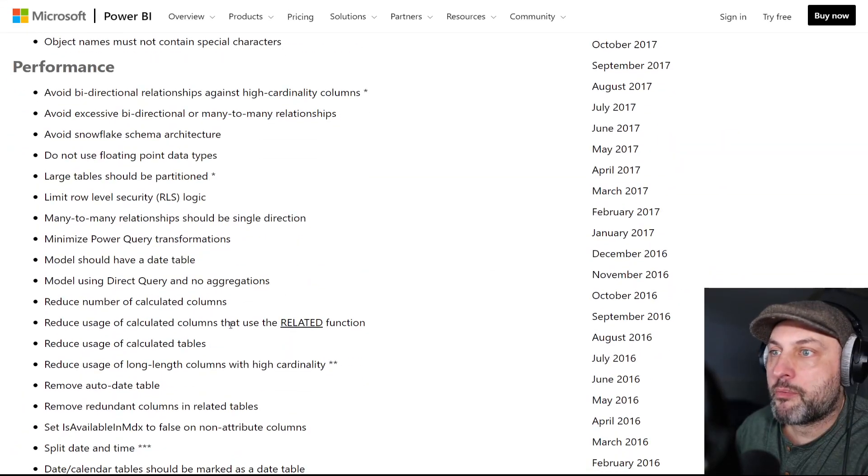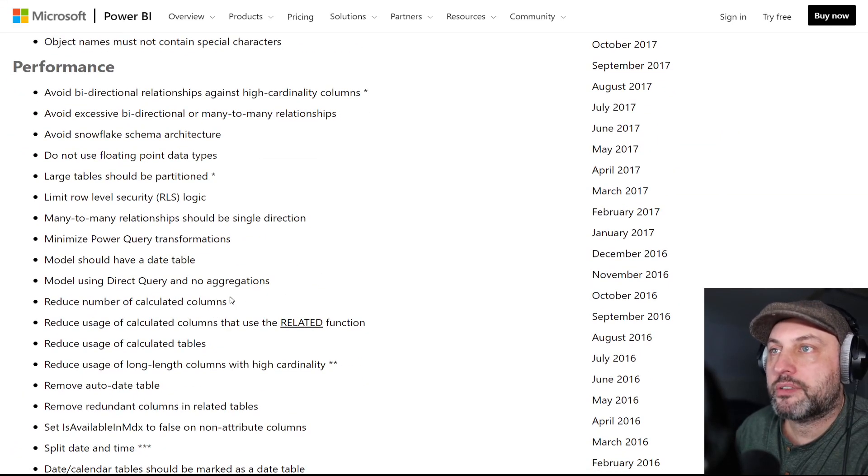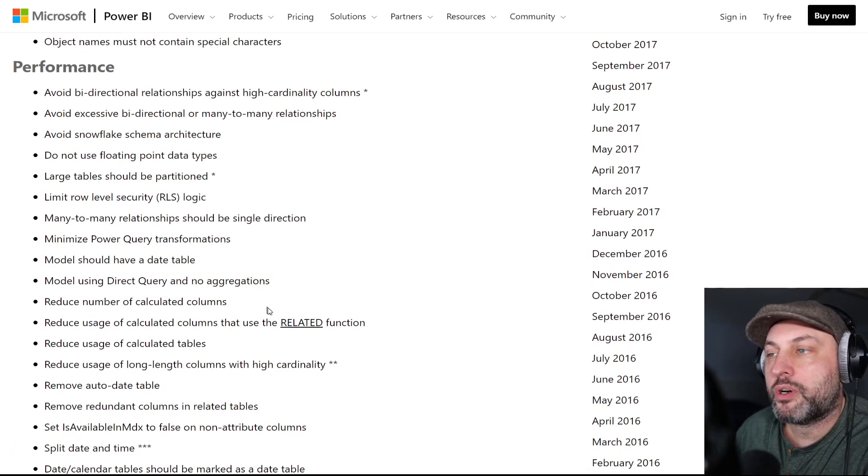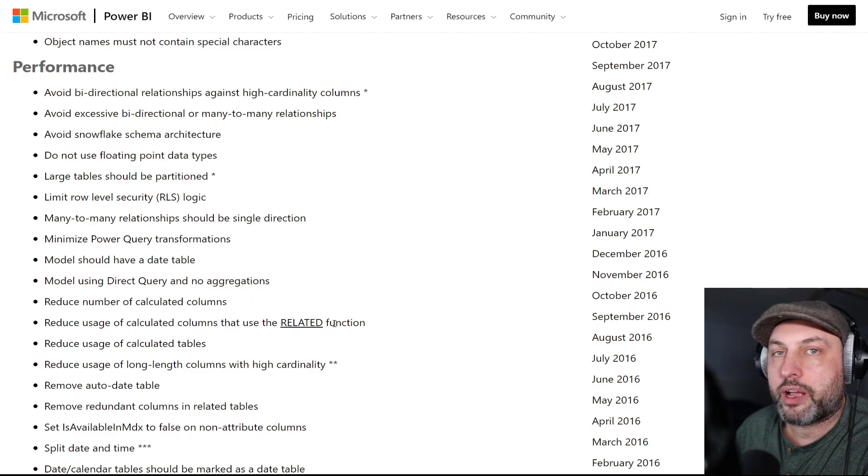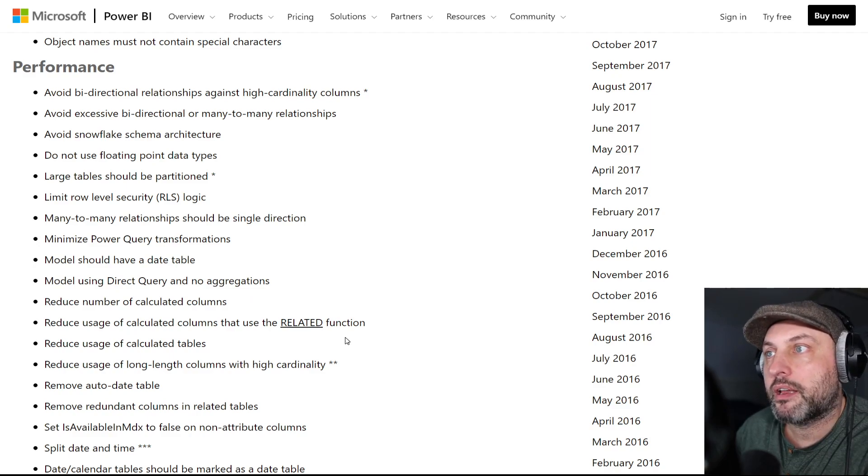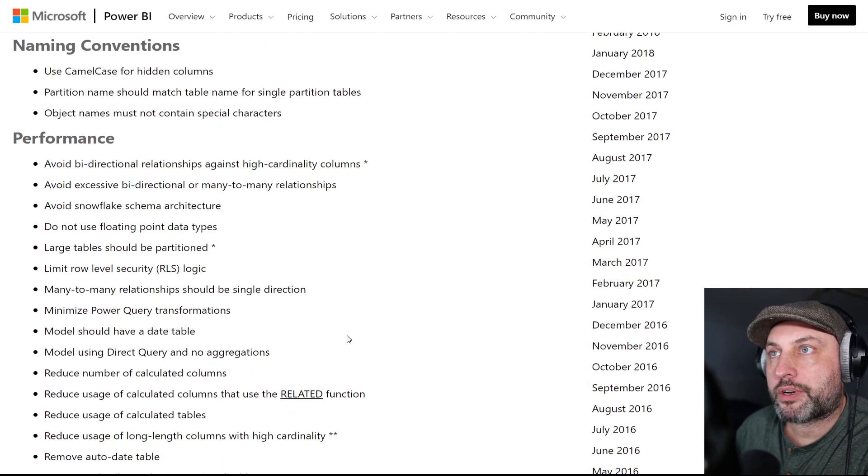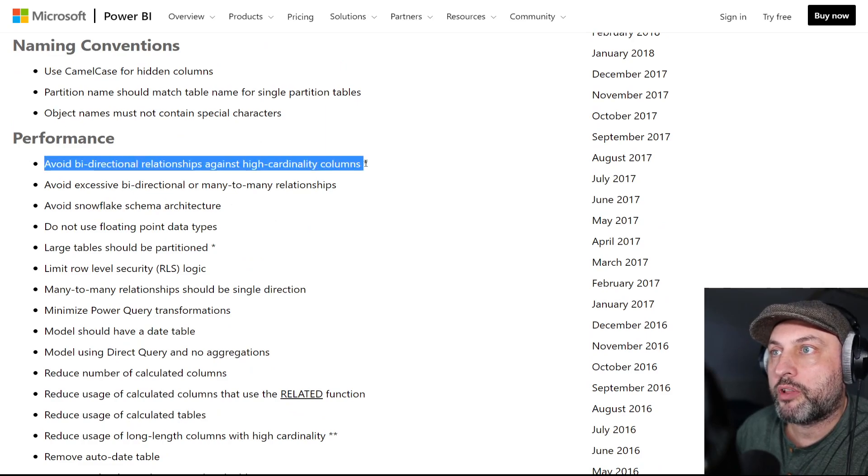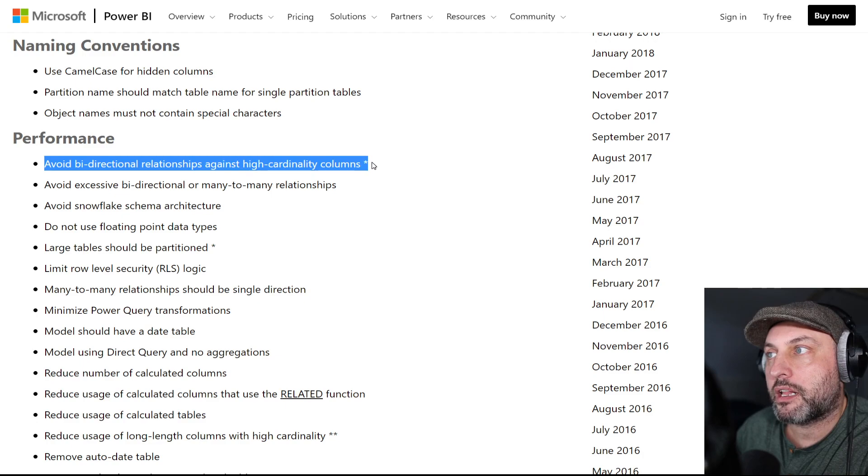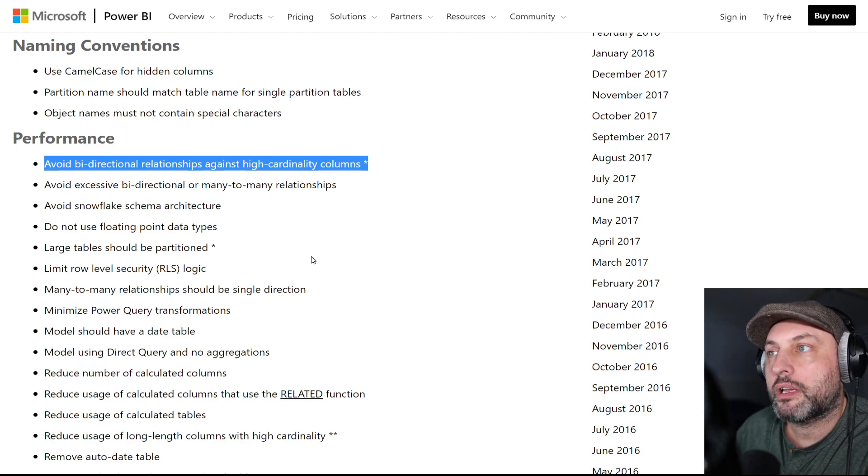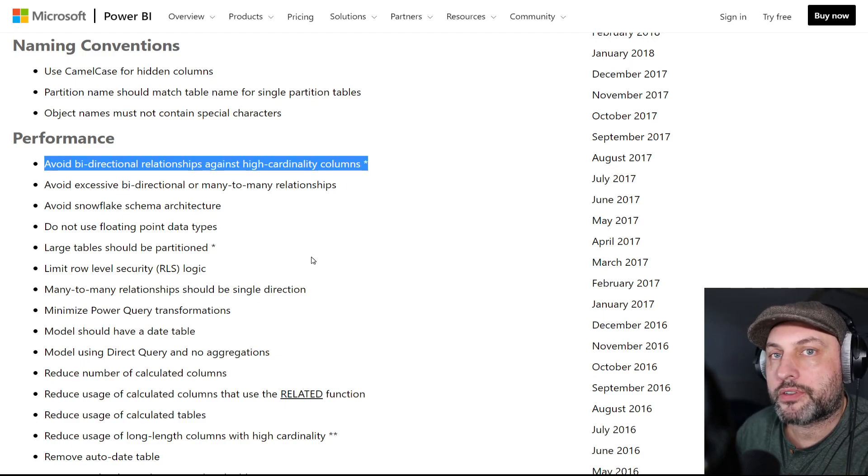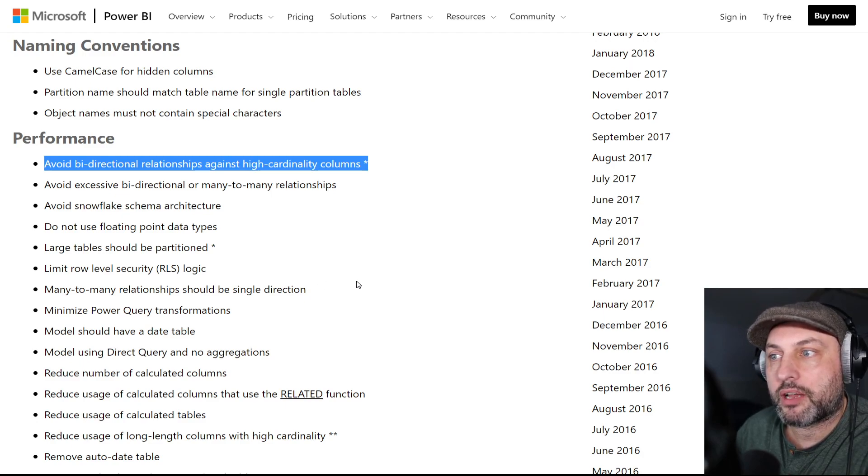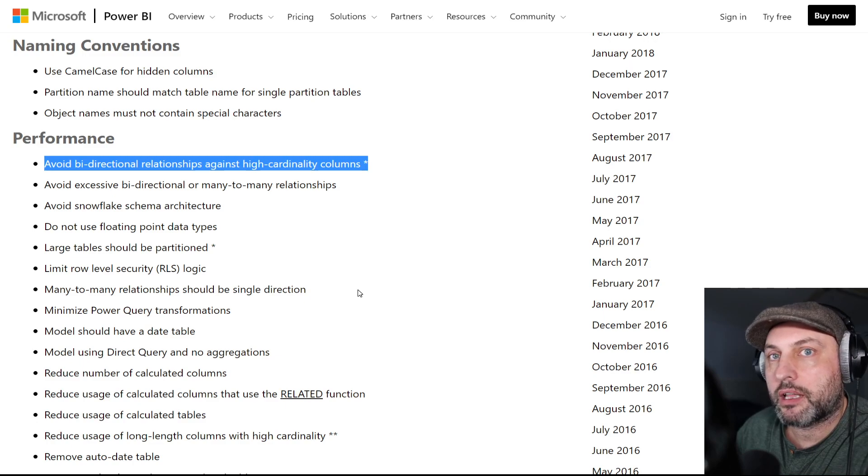Now, some of these bullet points, even though are very short, but in reality could use an entire video to explain. For example, for performance, like let's take a look at this one. Avoid bi-directional relationship against high cardinality columns. Really interesting rule and deserves a video on its own. So I'm not going to go in depth in all of these. I'm going to assume that you have some familiarity with those and then I'll address these at future videos.